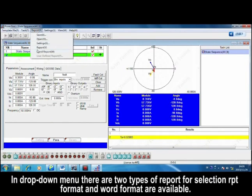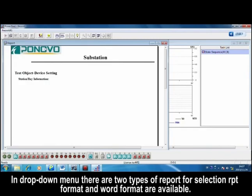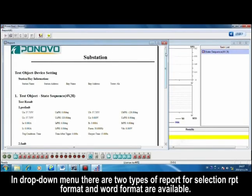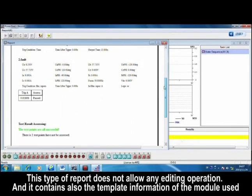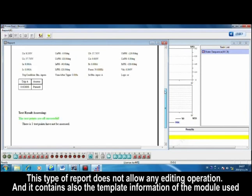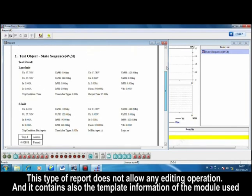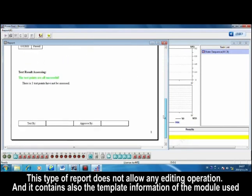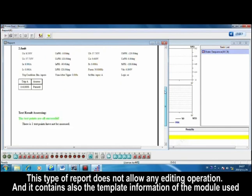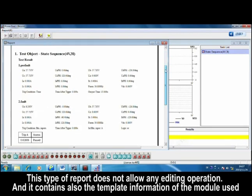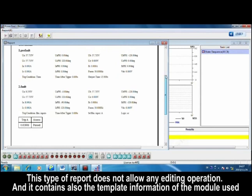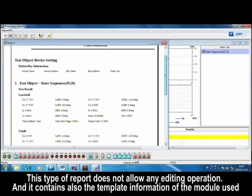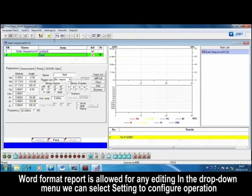In drop-down menu, there are two types of report for selection. RPT format and Word format are available. This type of report does not allow any edit operation, and it contains also the template information of the model used. Word format report is allowed for any editing.